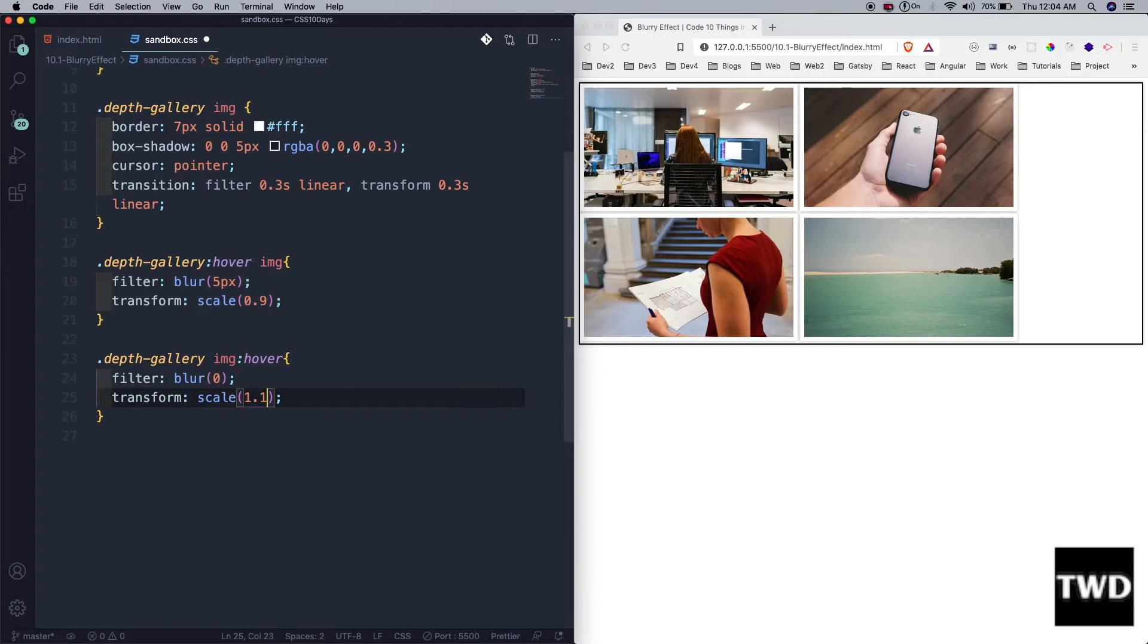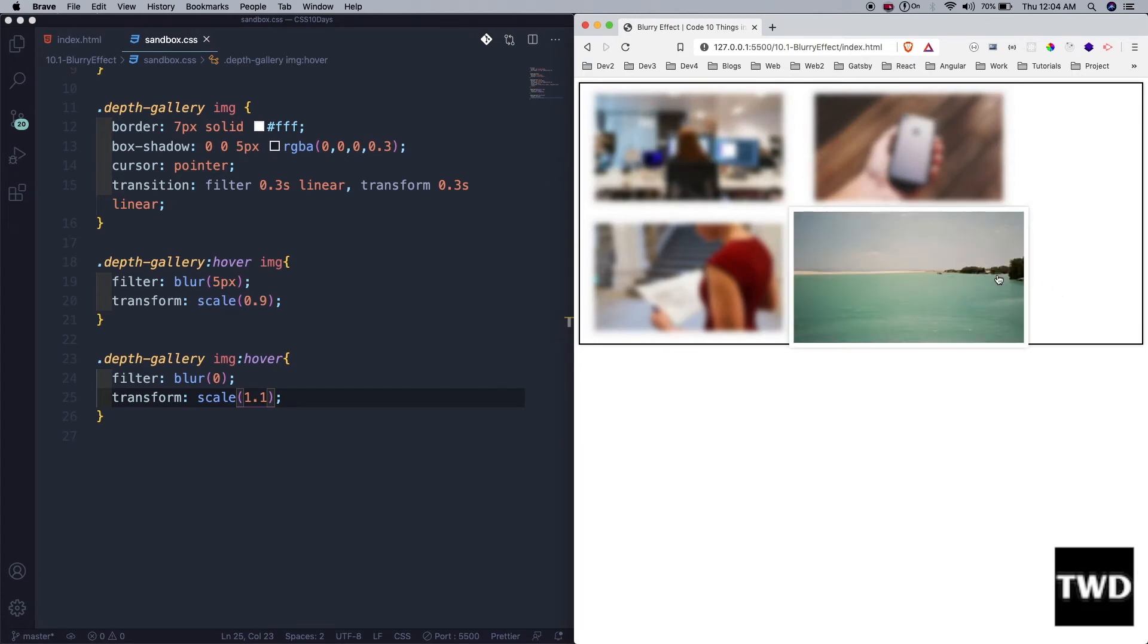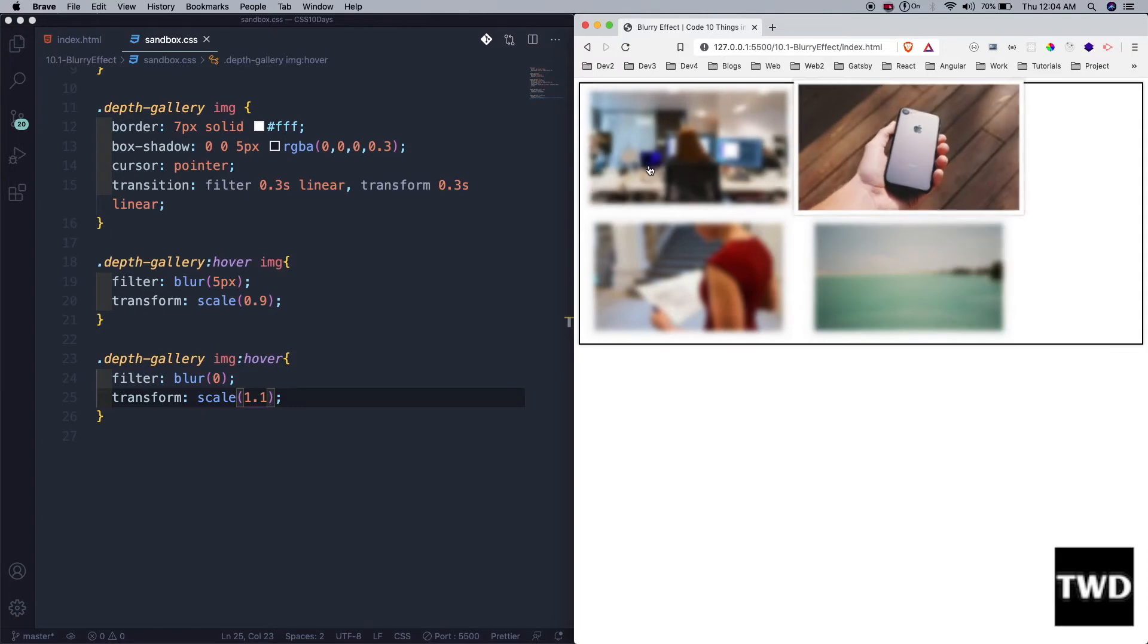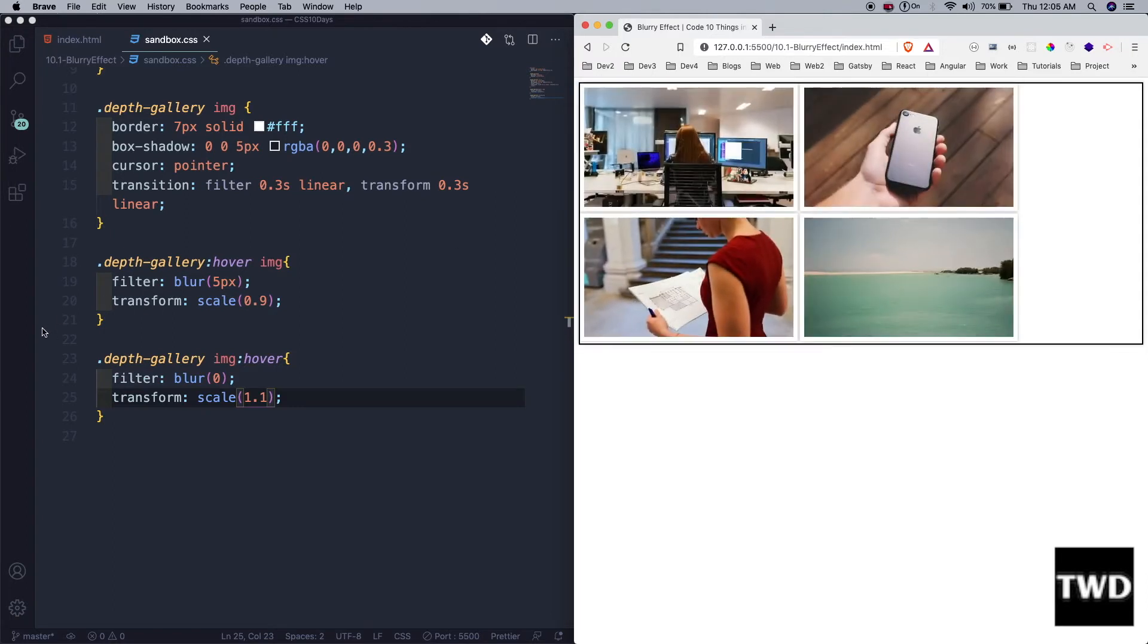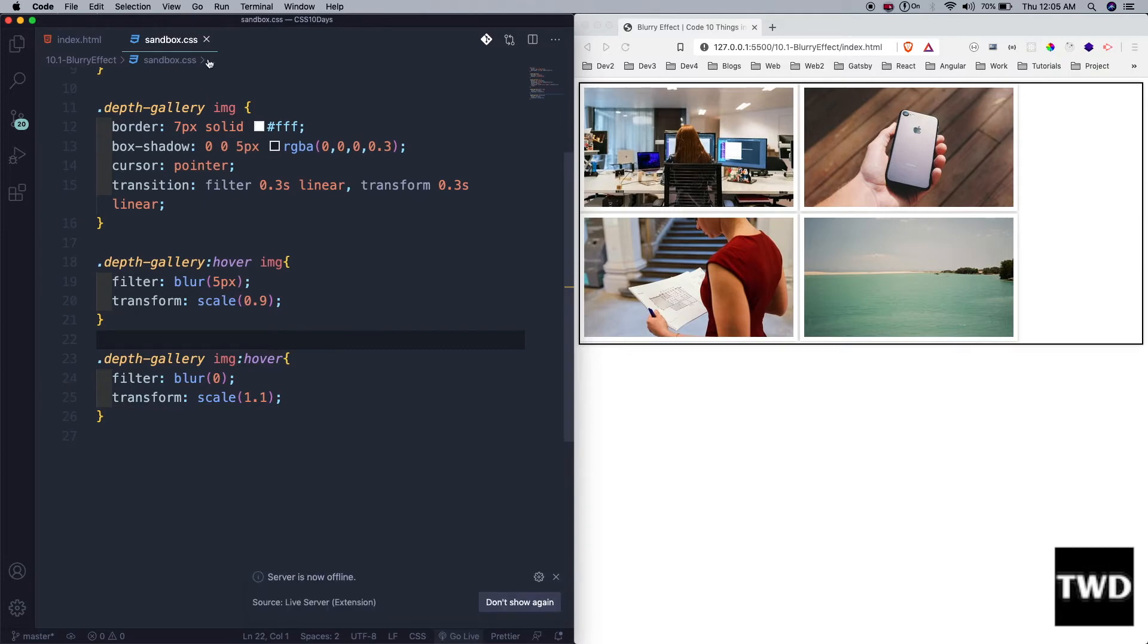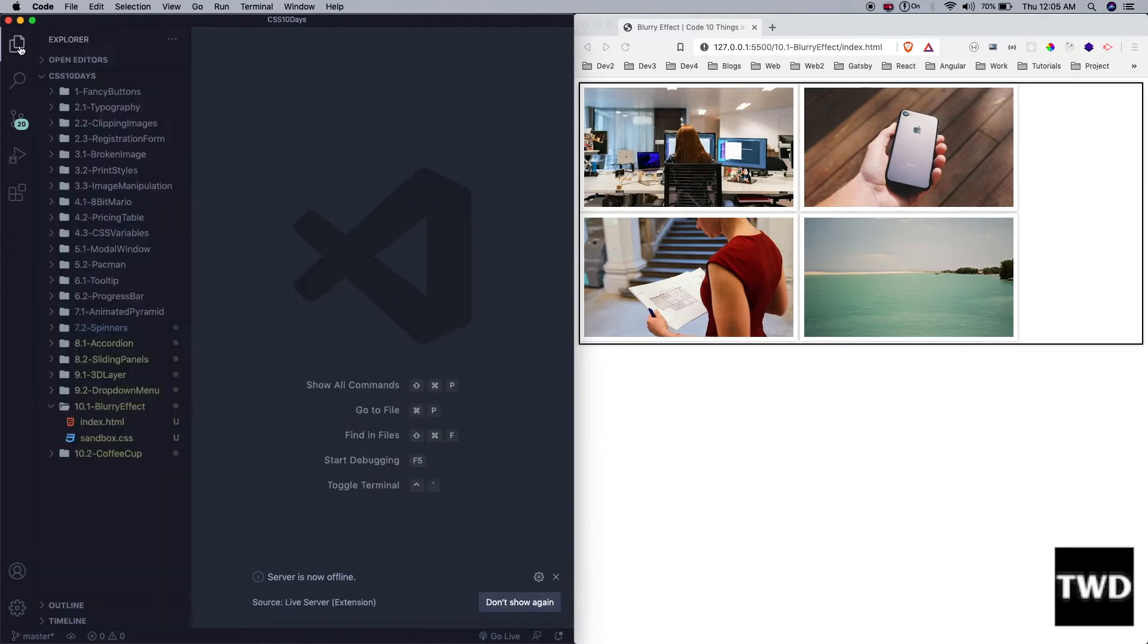When I come inside the box it will blur like this, but when I move my mouse over it, it will come up and the blur will go. This completes our first project for the day. The next project is coffee cup, for which we also have index.html and sandbox.css. We're going to create a nice coffee cup completely in CSS.